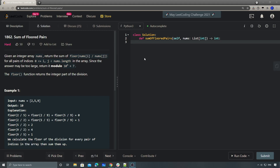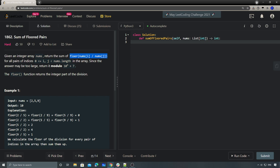Hey, what's up guys, this is Chung here again. Today this is LeetCode number 1862 — Sum of Floored Pairs. This is a pure math problem; personally I'm not a fan of math problems but anyway, let's take a look. Given an integer array nums, return the sum of the floor of this division for all pairs in this array. Since the answer could be too large, return it modulo this value. The floor returns the integer part of the division — the description is pretty straightforward.